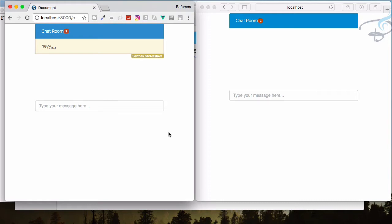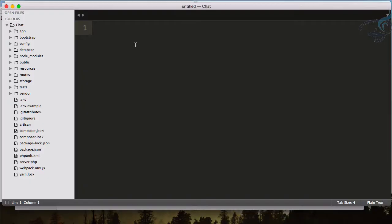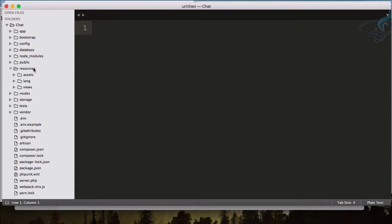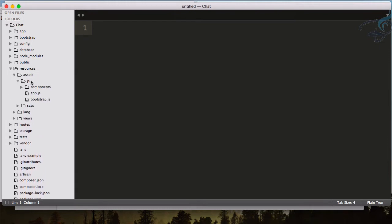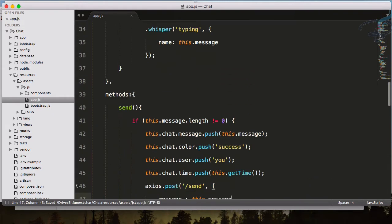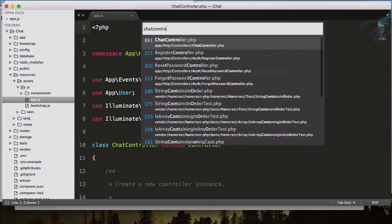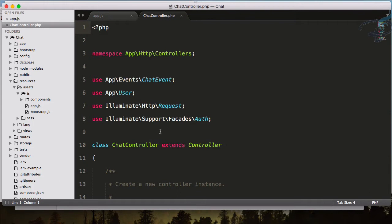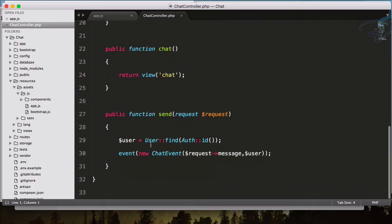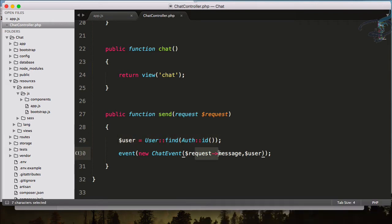Let's open the project in Sublime. Here we have our chat project, and if I open assets/js/app.js, you can see every time we are sending the data to our database — that means the message. Let's open the Chat Controller. Here it is, and on the send part you can see we are getting the user and firing the event.